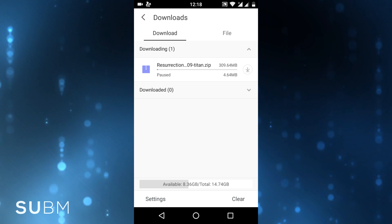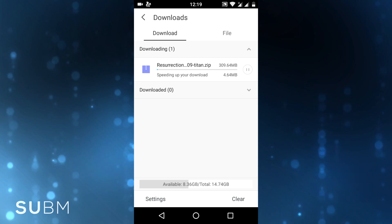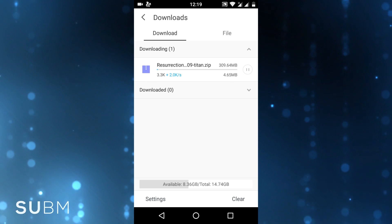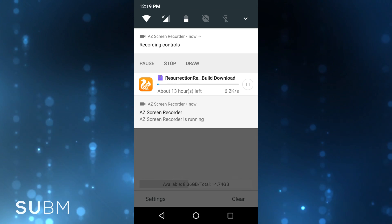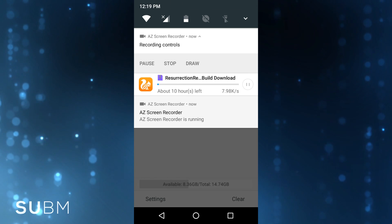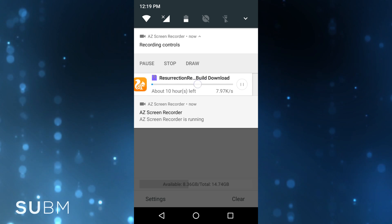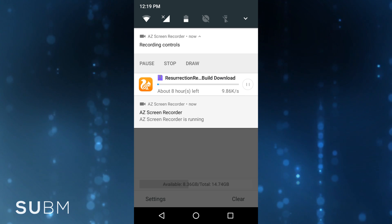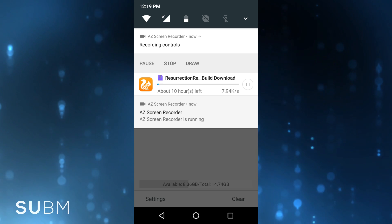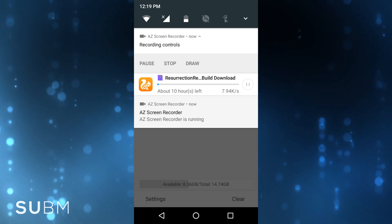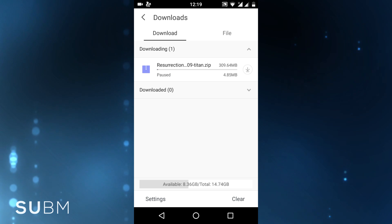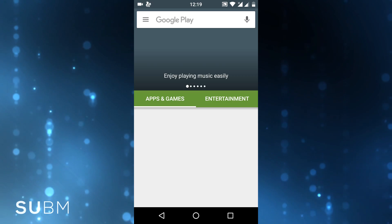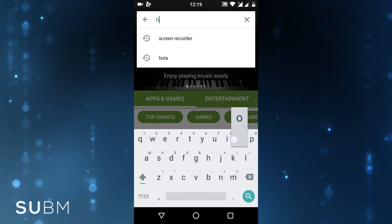Now let's test speed without the second step. The speed is very bad, so let's start the second step. First, go to the Play Store and download Ola VPN.